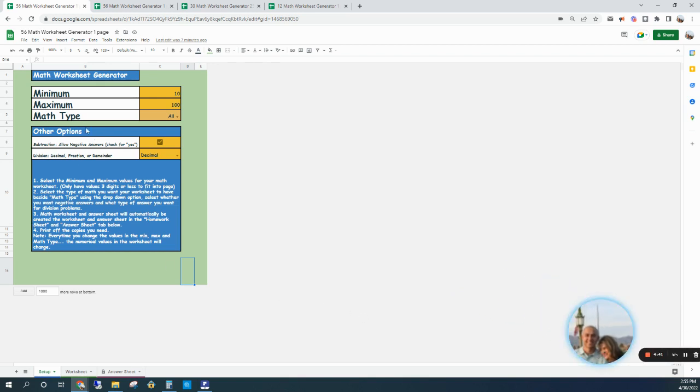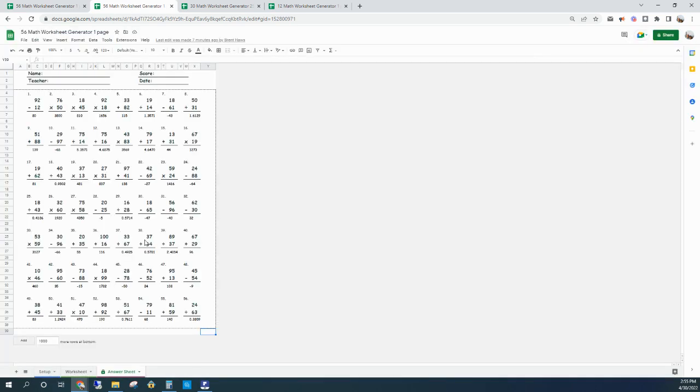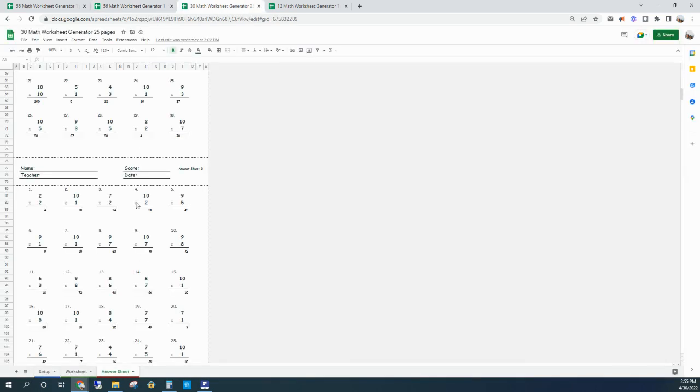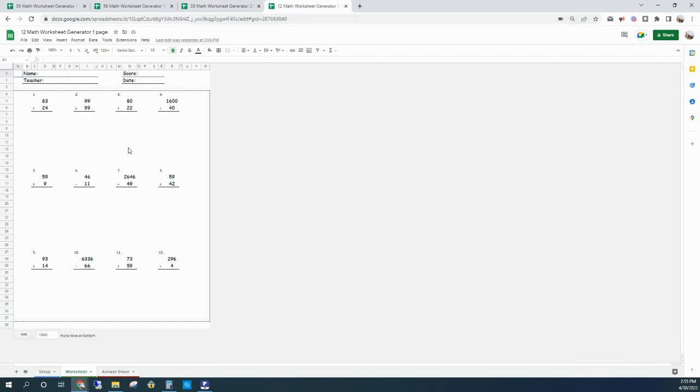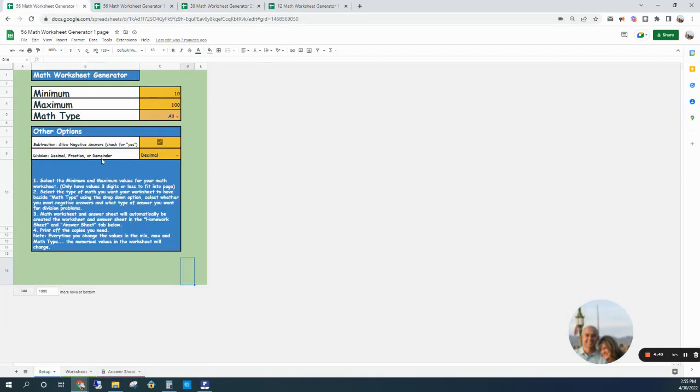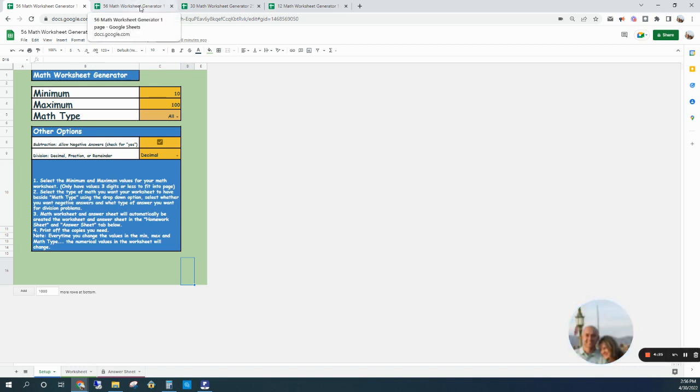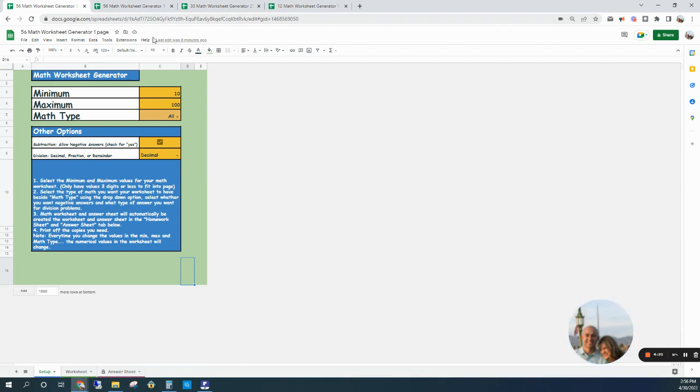I have several options here. You can make a worksheet that has 56 questions per page, or 30 questions per page, or 12 questions per page if you need more room to write. I also have the option to download or print one page at a time, or 25 pages at a time to get it done a little faster.